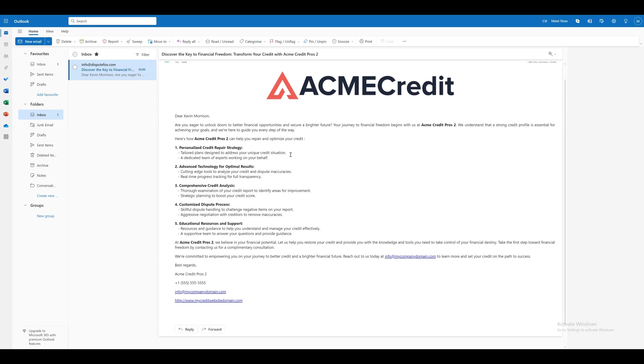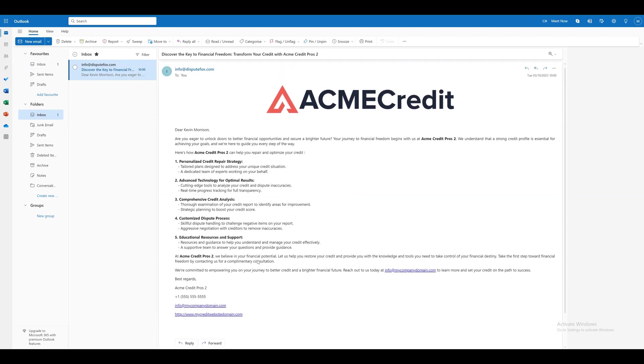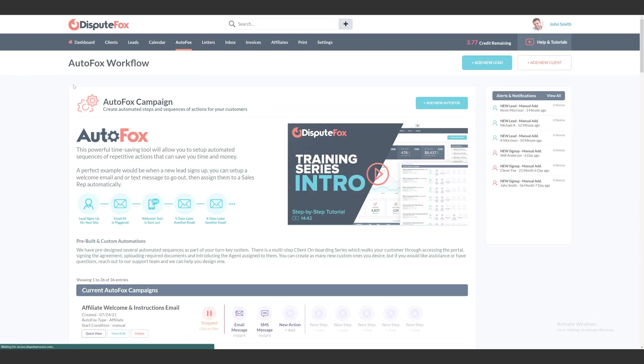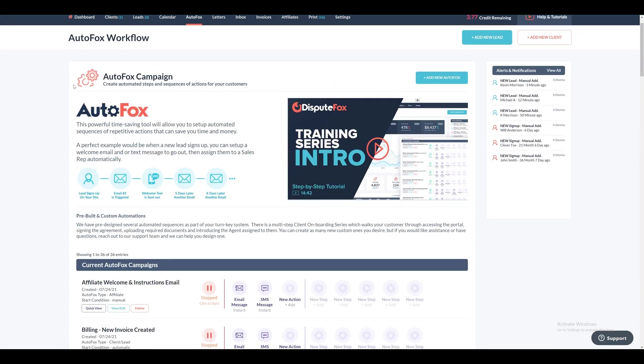With AutoFox, you can generate numerous custom workflows based on your needs. However, if you need assistance or have inquiries, don't hesitate to contact our support team. We're here to assist you in designing them.